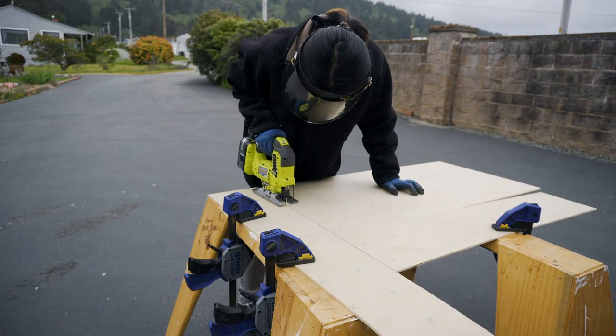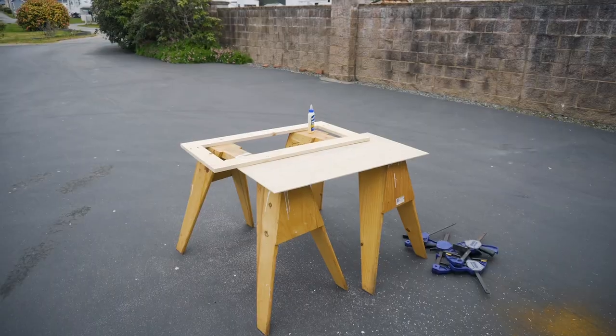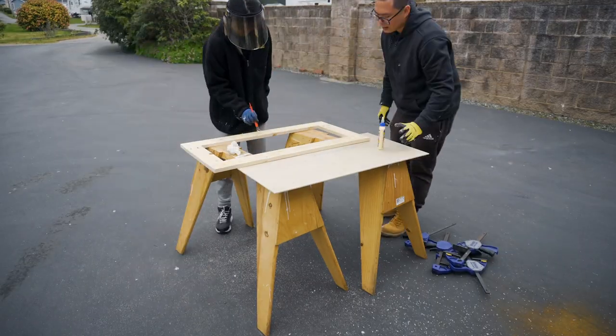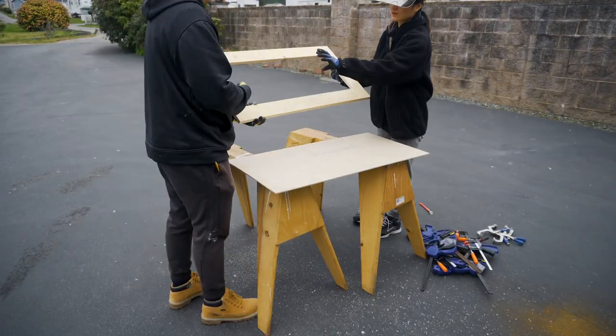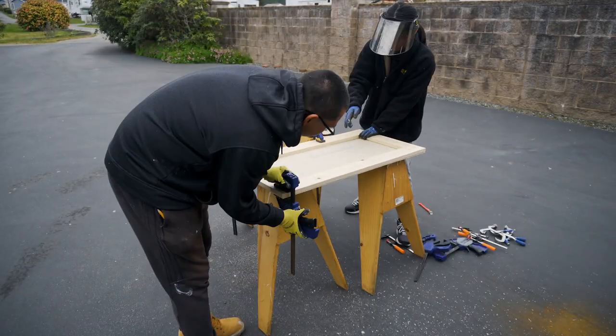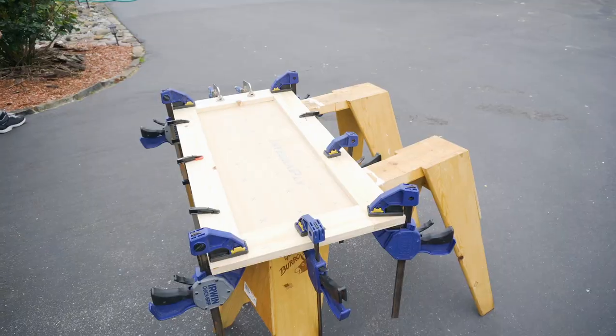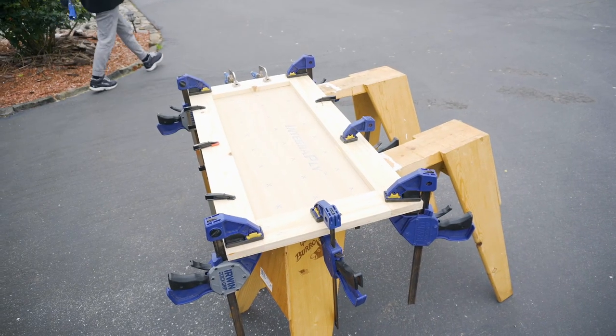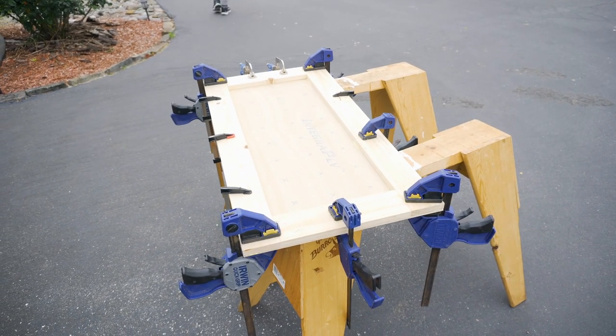We traced out the shape of the door and cut out the plywood sheet with a jigsaw. Then we moved on to gluing them together using nearly all of our clamps, and we wait for the glue to cure.